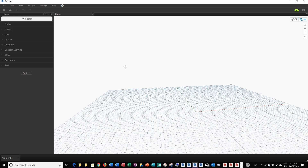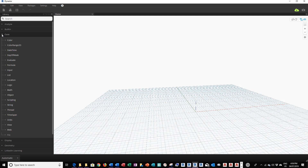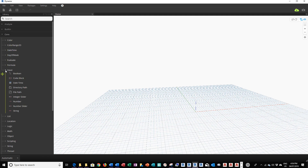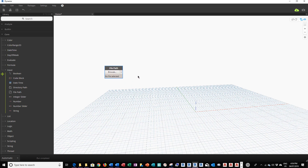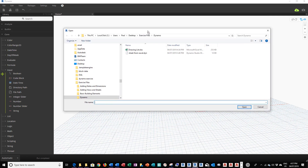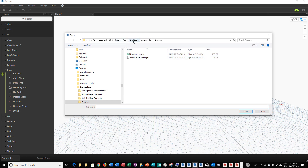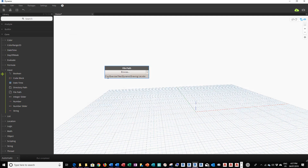Because we're going to be using an Excel file for all the information for creating these sheets and title blocks, we need to tell the program where the Excel file is located. We're going to click on the Core section and expand it, then click on the Input section and select File Path. This allows us to browse for our data file. We click on the Browse button, which directs us to a folder — under my desktop, Excel file, Dynamo. I'm going to click on the drawing list Excel file and select Open.